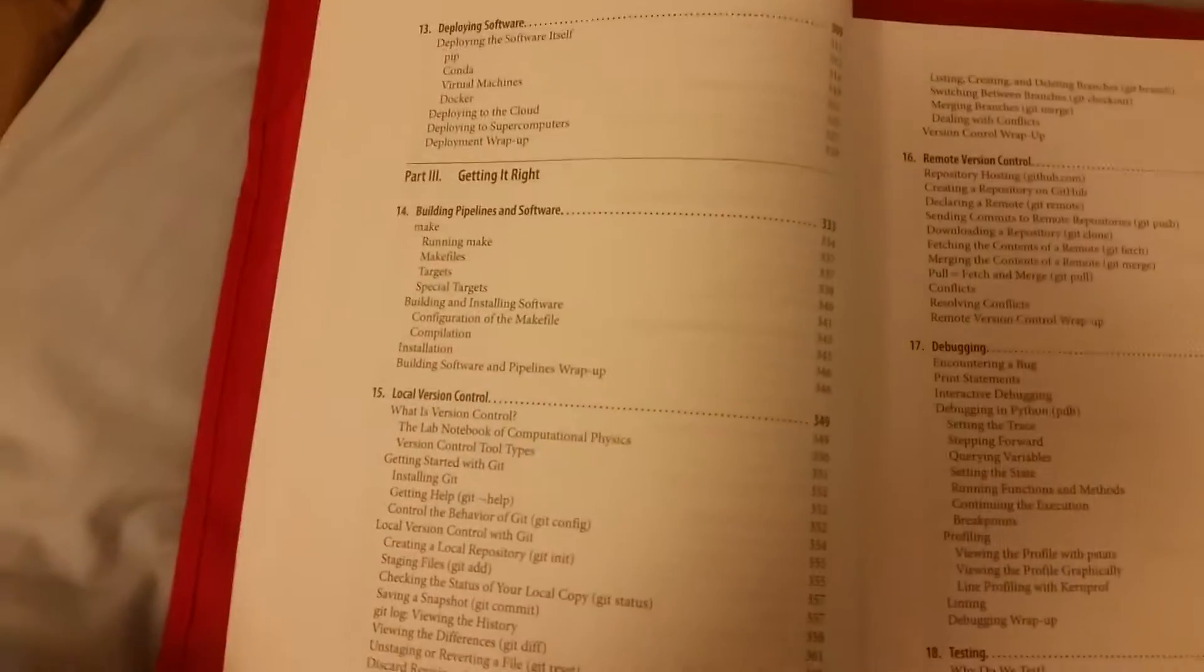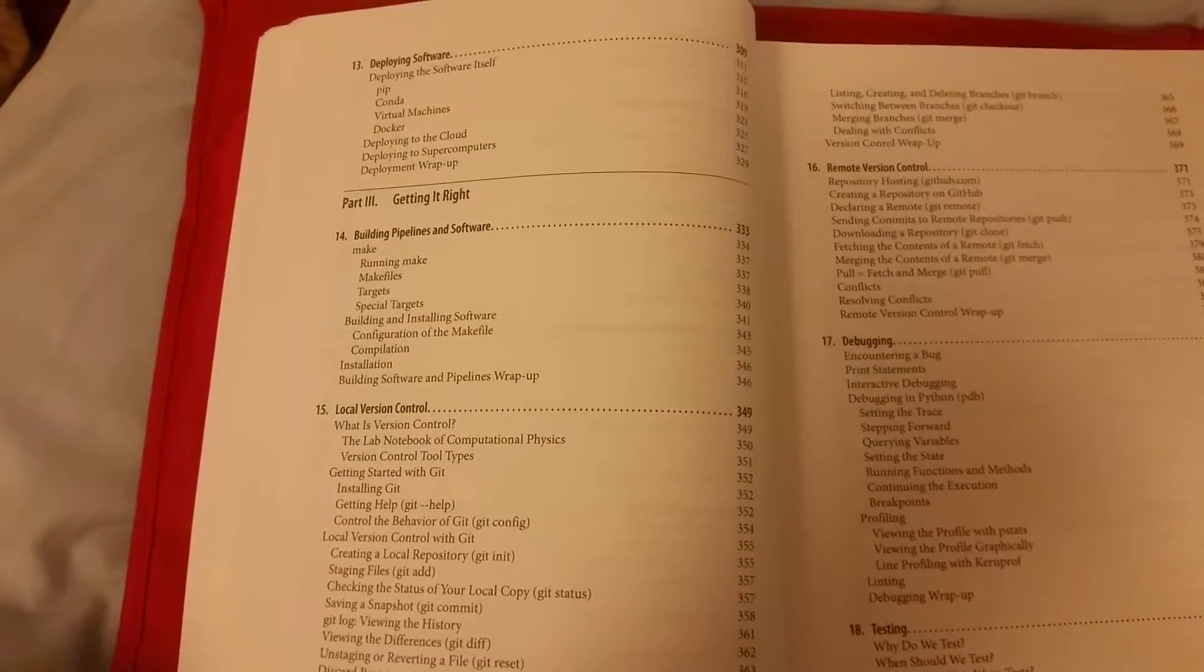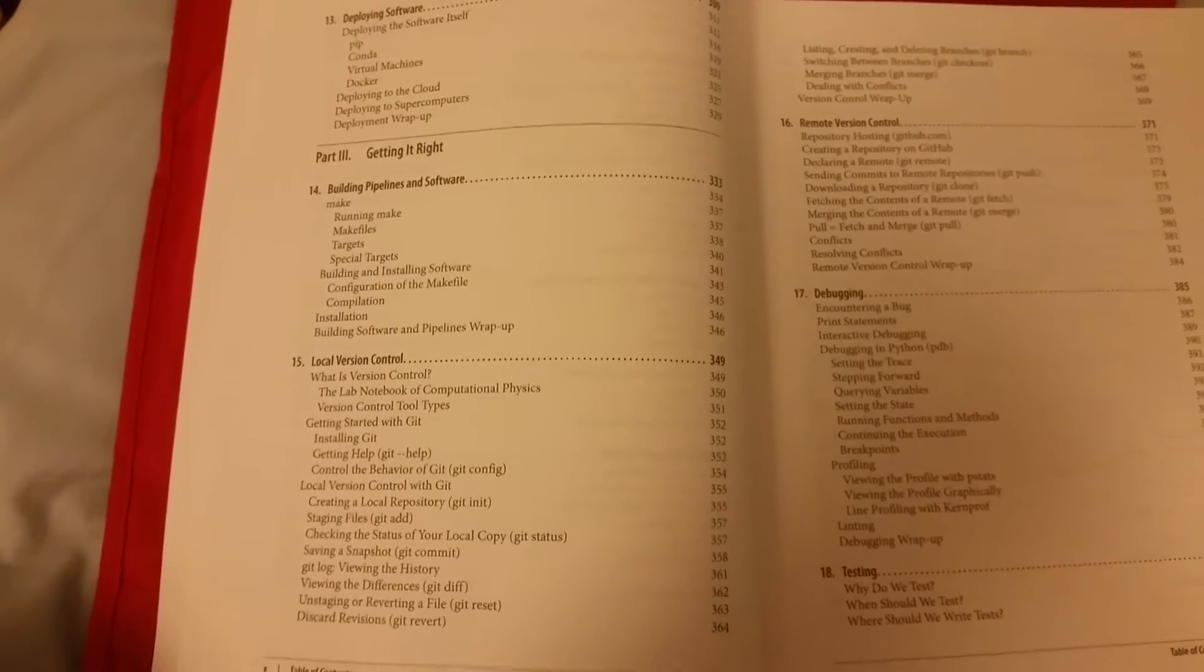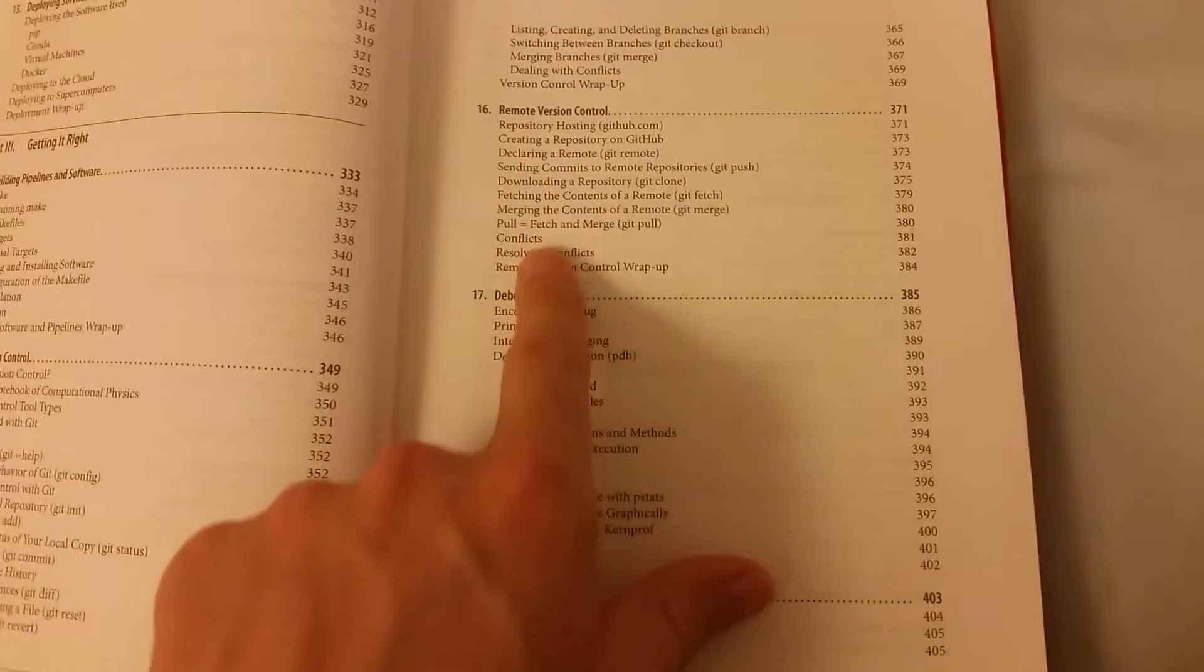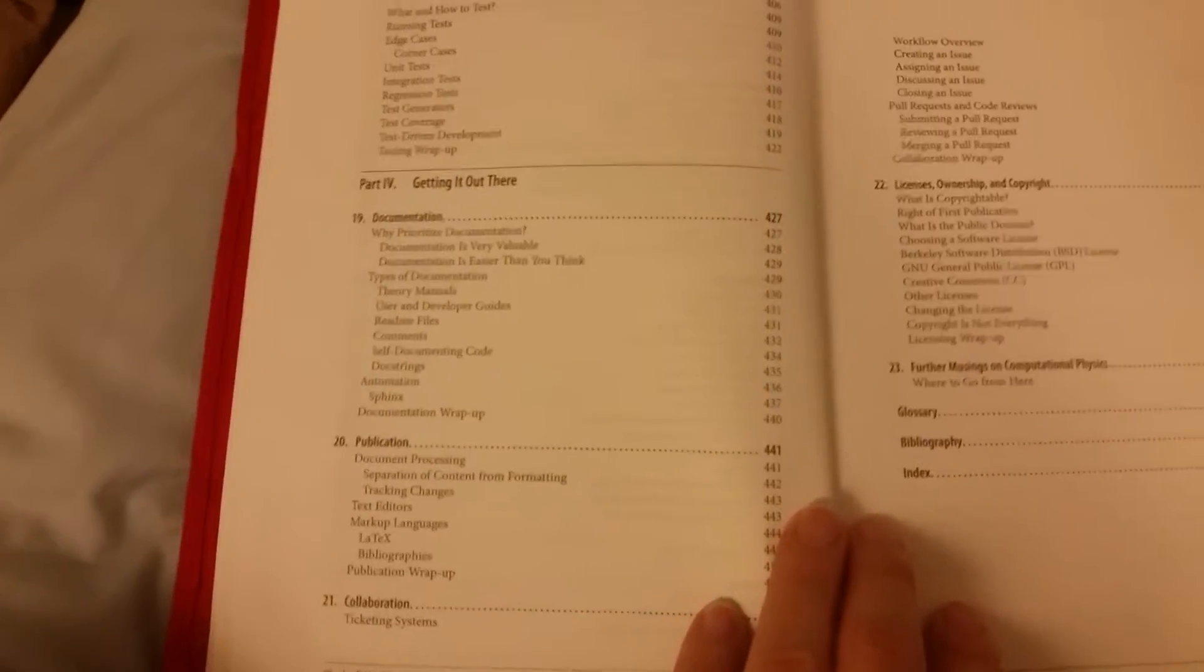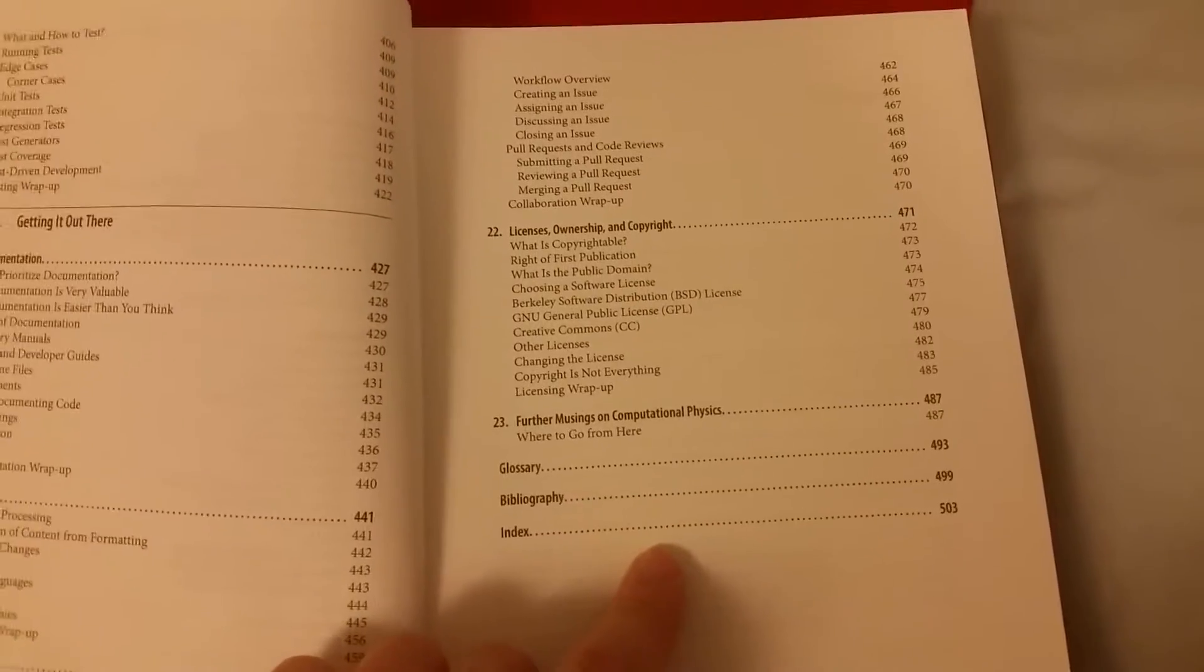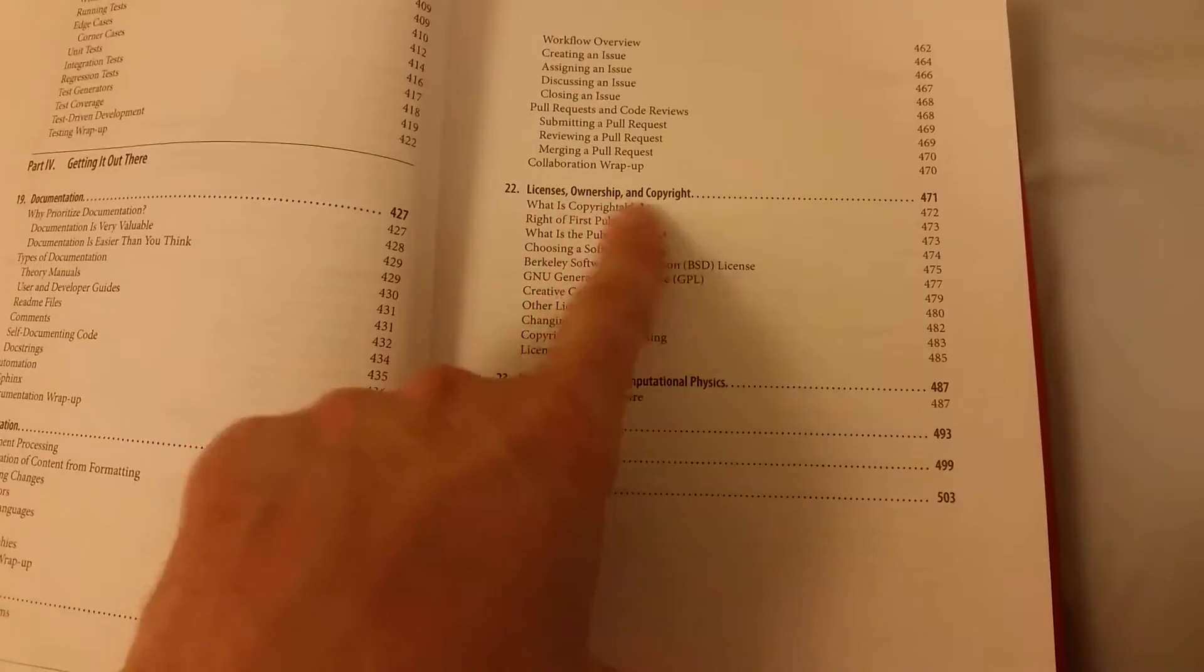It goes through file types and then how to import different data structures, then parallel computing, and how to incorporate Python into software as part of a larger project. It covers everything. We've got a bit here on version control. It really does cover pretty much everything you're likely to need in enough detail to be able to do it at a basic level, but to do it well at that level. The last chapter covers licenses, ownership and copyright.